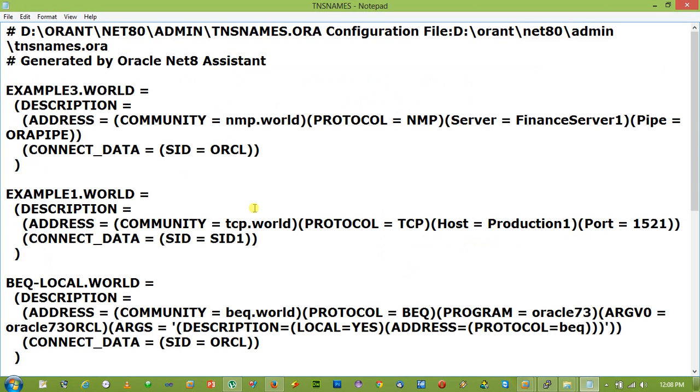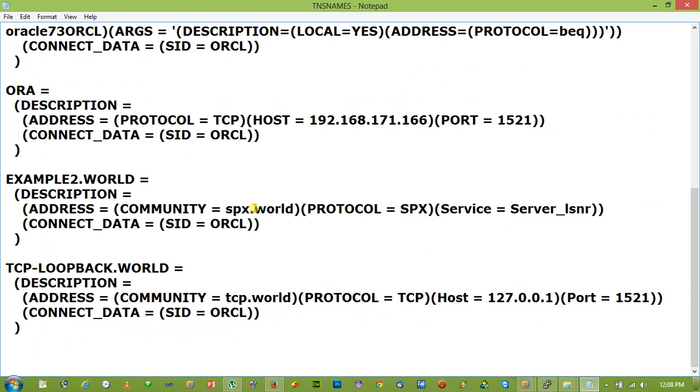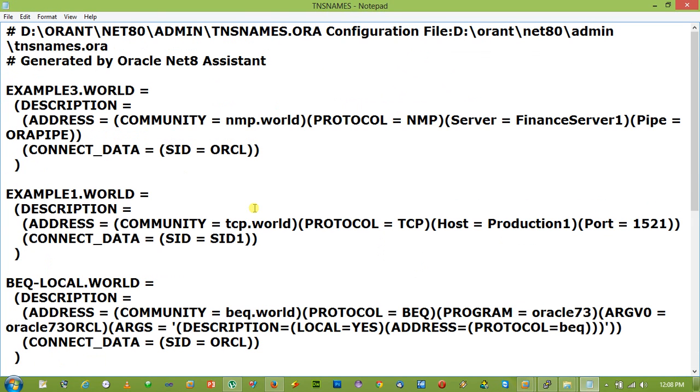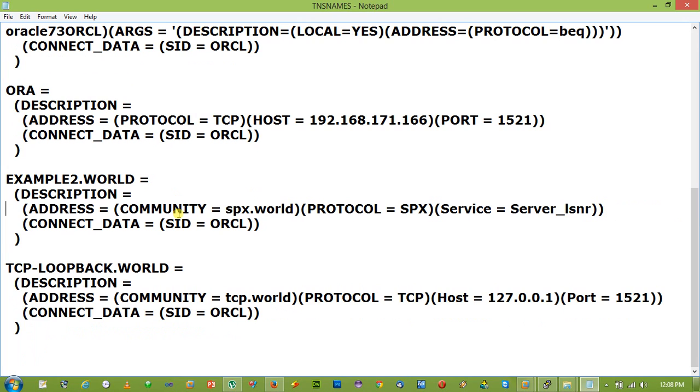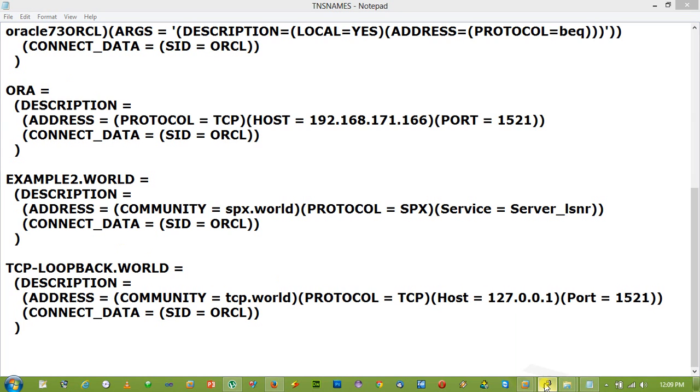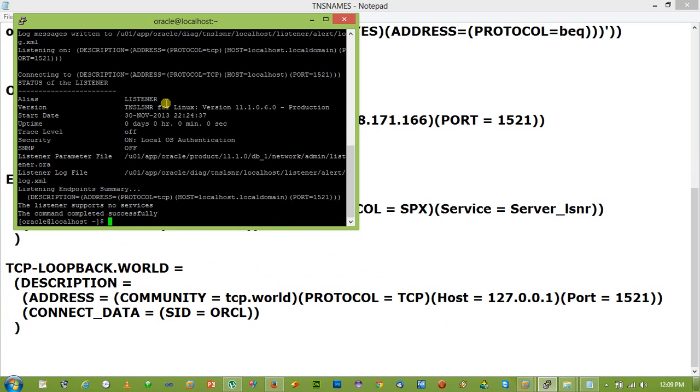Now see the file, these are all the default client default service names. This file TNS names is pre-configured and actually Oracle Net8 doesn't overwrite the existing TNS names.ora file. As it is pre-configured, here is a service name called ORA which actually connects to the ORCL SID located on the IP address 192.168.171.166. Look at this one, this is the Oracle database which is located. See, this is the IP address 192.168.171.166, here is the database located.